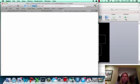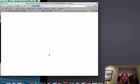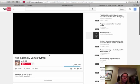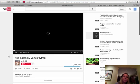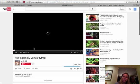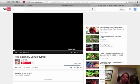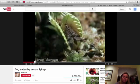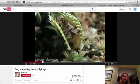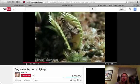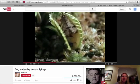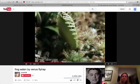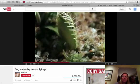You can see an insect getting eaten by a Venus fly trap, and you can also see a frog getting eaten by a Venus fly trap.